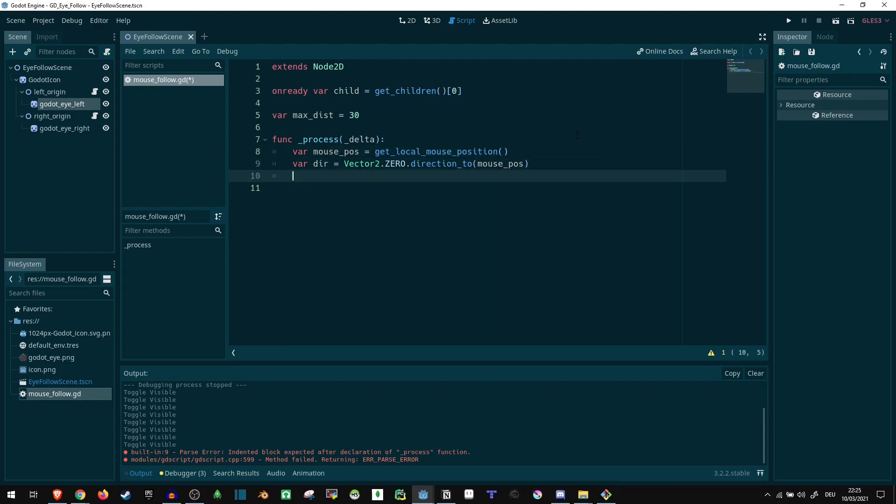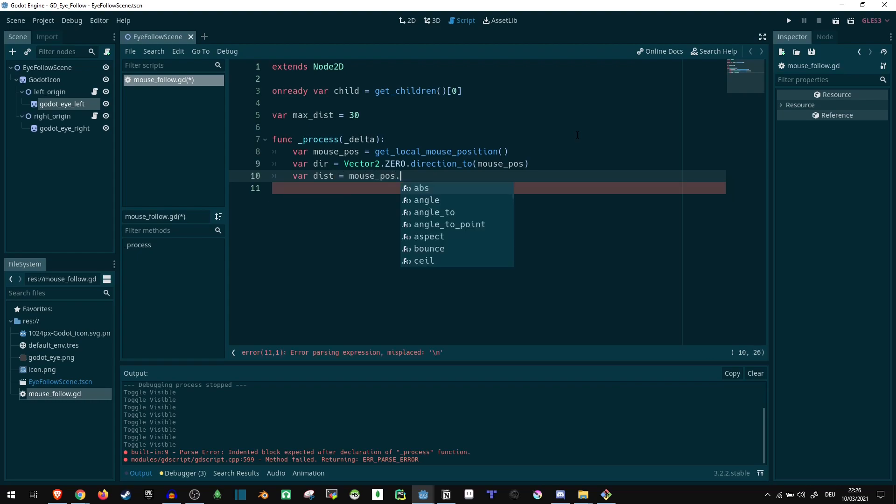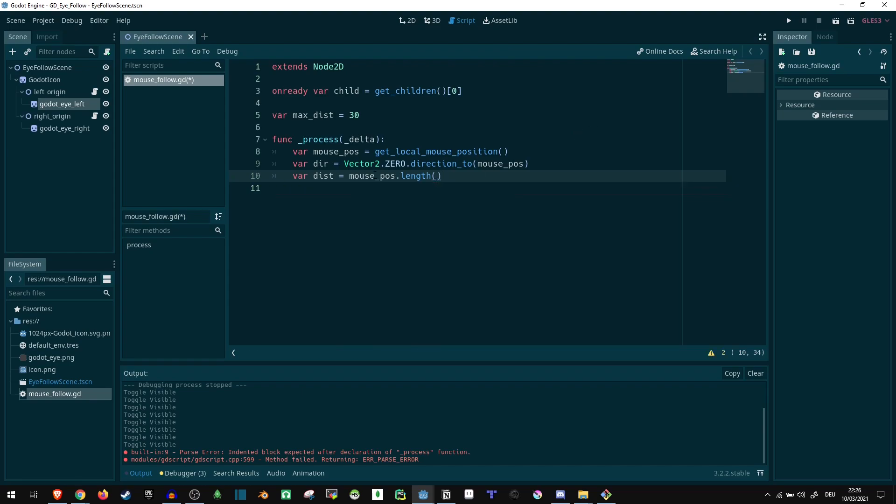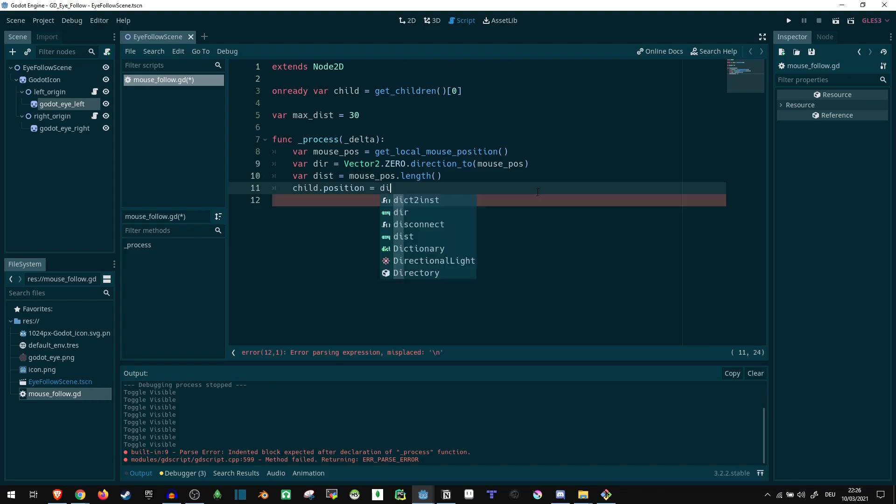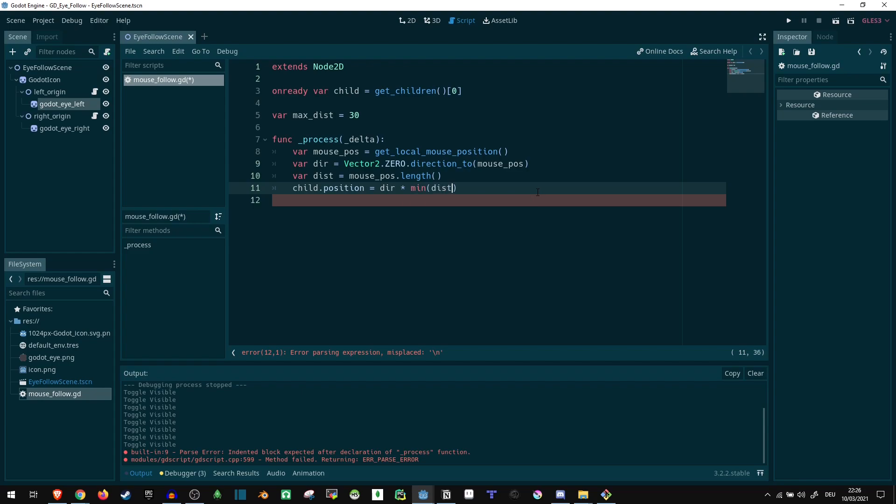Anyway, now we need the distance. So var dist equals mouse_pos.length. The reason we can just take the length as our distance is again, because we're starting at zero. So this position is also a vector. And so we can just take the length of that. And now we can simply say child.position equals direction times minimum of dist and max_dist.